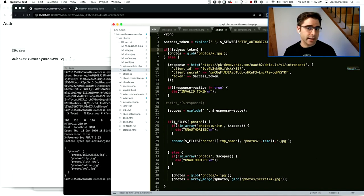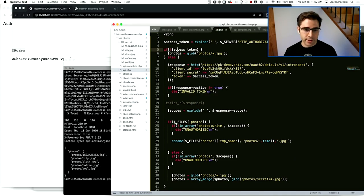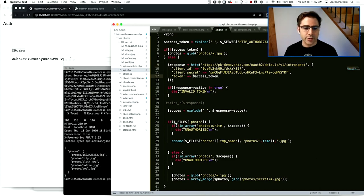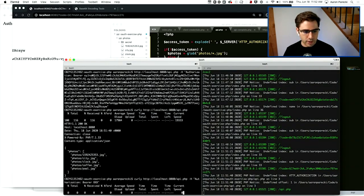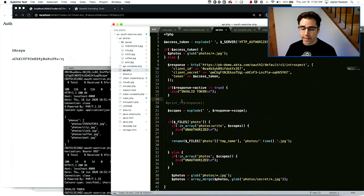If there's no access token set, we just return the public photos. If there is an access token set, we need to validate it. The easiest way — though probably the worst — is on every API request to query the introspection endpoint back to Okta, asking if the token is valid. We send the access token over to Okta and if it is valid, we get back a response with 'active: true.' If I send an invalid token, Okta says it's not valid and we return 'invalid token.' So we're able to protect this API using an access token.